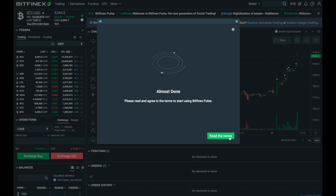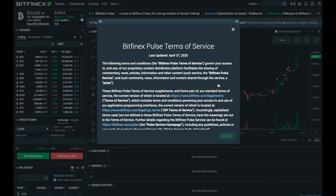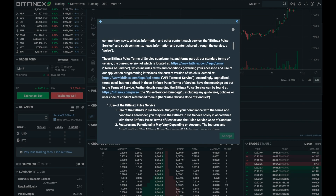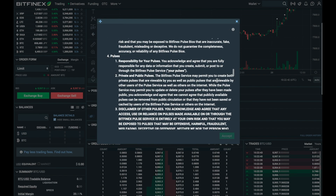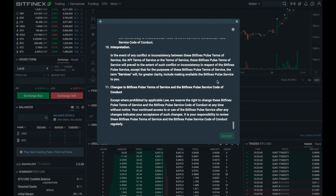Once you've done that you'll need to take a look through our terms and conditions and agree to those. You can't proceed to the next step until you've scrolled to the bottom, so do take some time to take a look through these.